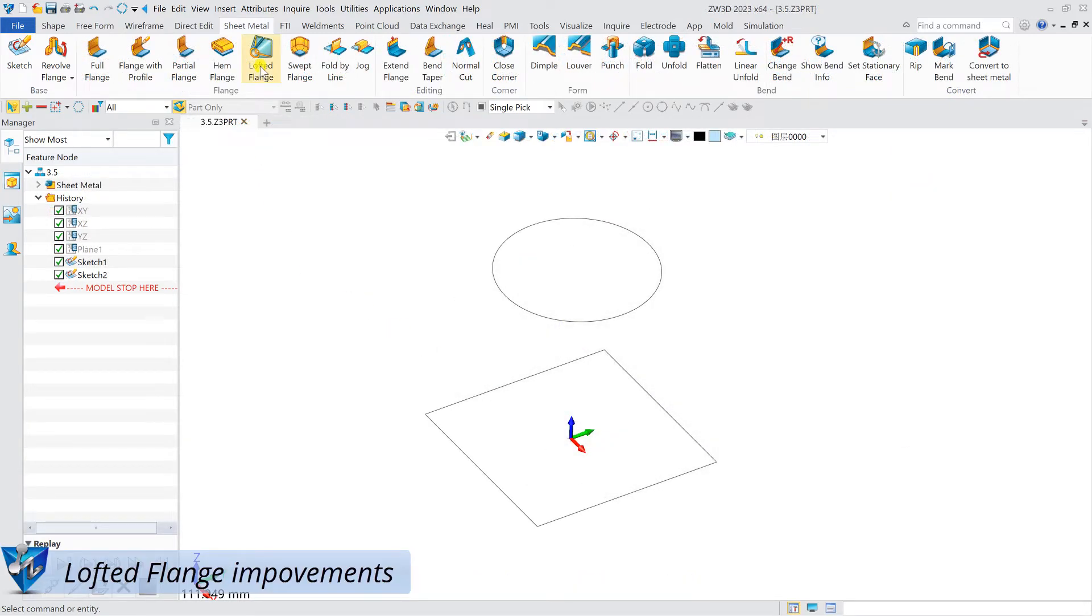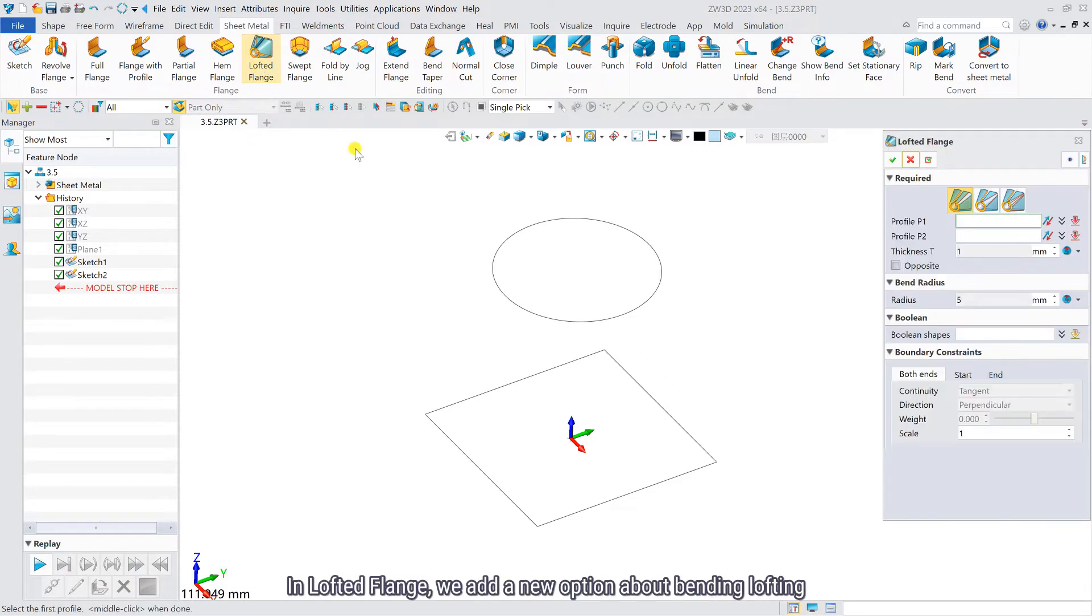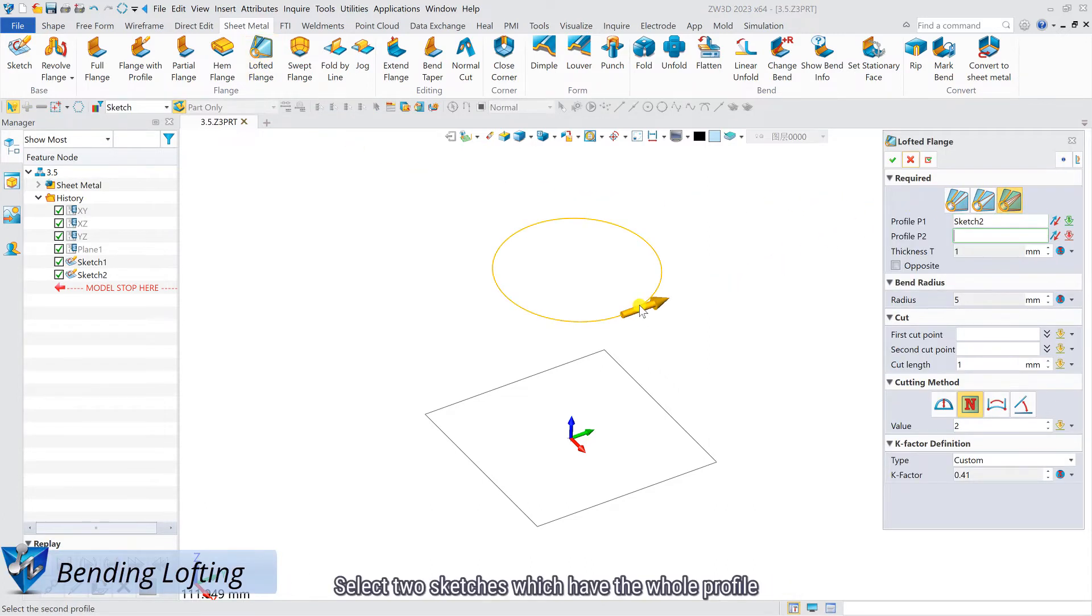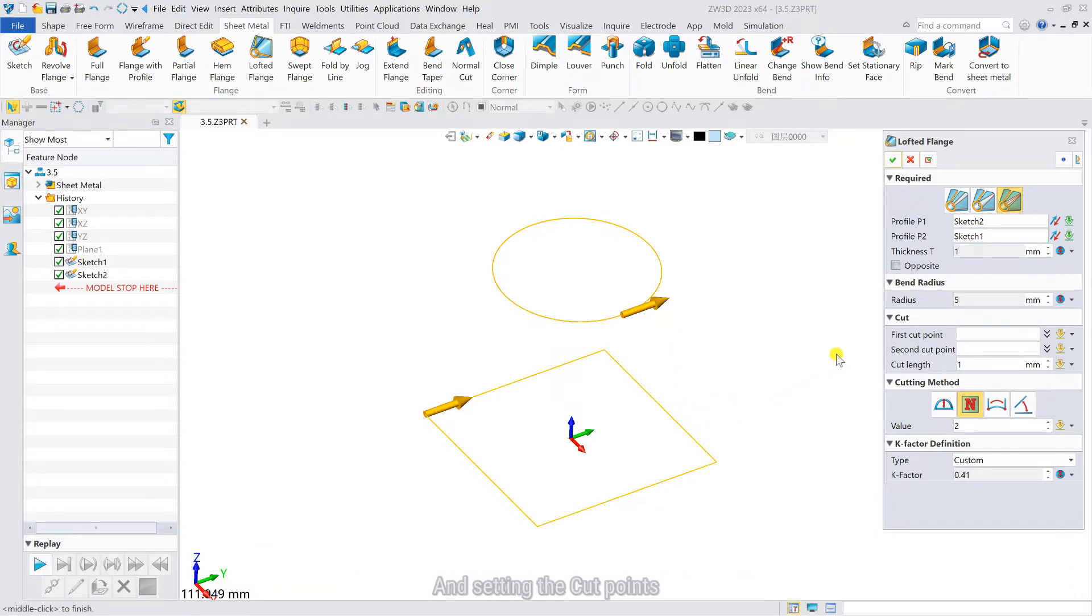In loft frames, we added a new option about bending lofting. Select two sketches which have the whole profile and set the cut points.